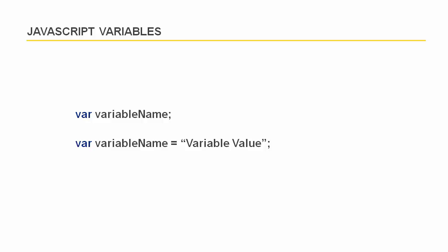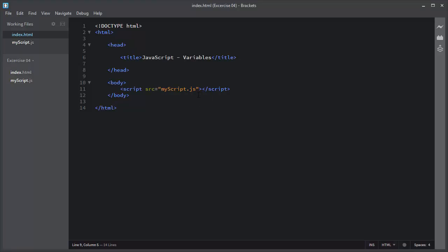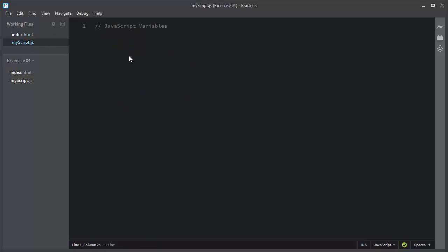Let me open the Brackets code editor and I will create some variables. I have this simple index.html file and I have linked an external JavaScript file, myscript.js, inside this index.html file. Both of these files are located inside the exercise folder.